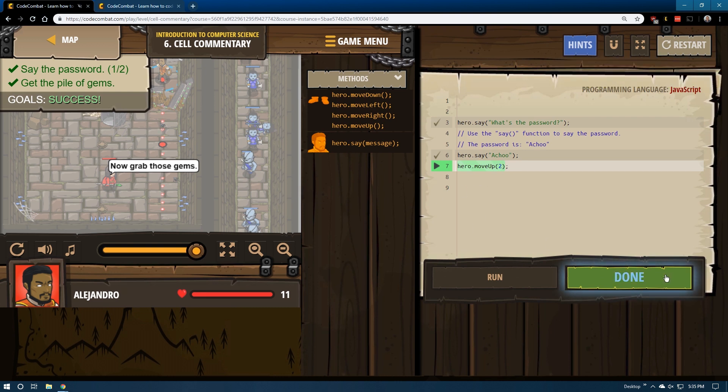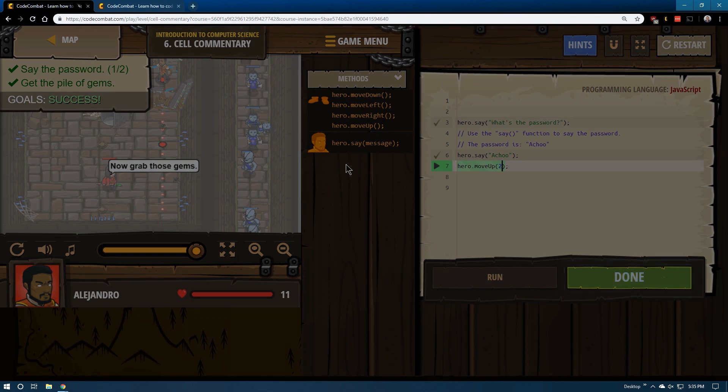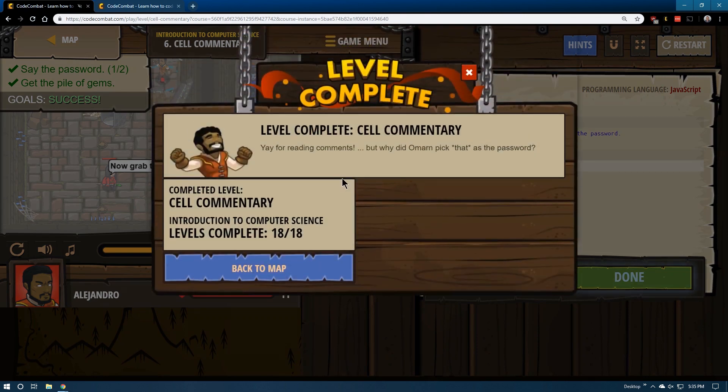So mission accomplished. And we can go ahead and move on to the next level. And there it is. Let's see.